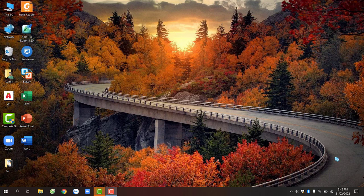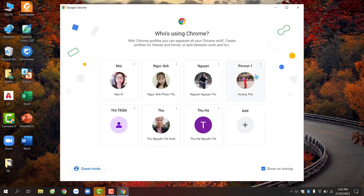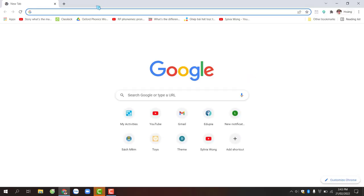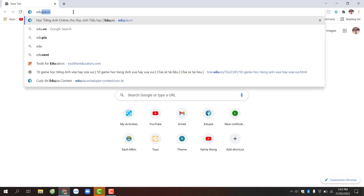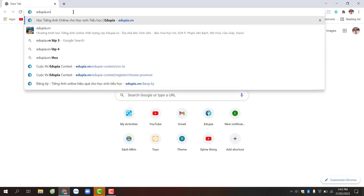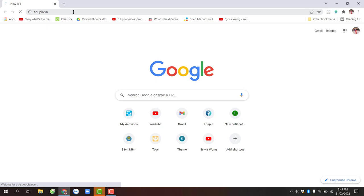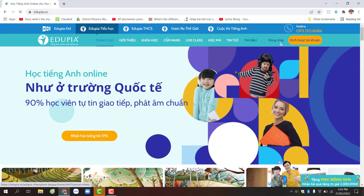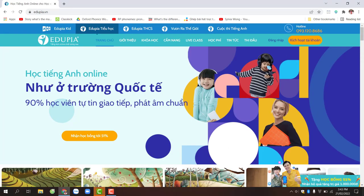Để đăng ký tài khoản, bước đầu tiên, các bạn truy cập trang web edupia.vn. Các bạn có thể truy cập qua trình duyệt Cốc Cốc hoặc trình duyệt Chrome. Trên tab mới, các bạn gõ edupia.vn, sau đó nhấn nút Enter trên bàn phím. Đây là giao diện chính của trang web edupia.vn.